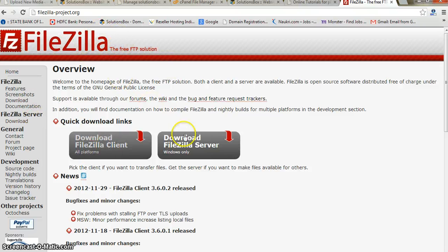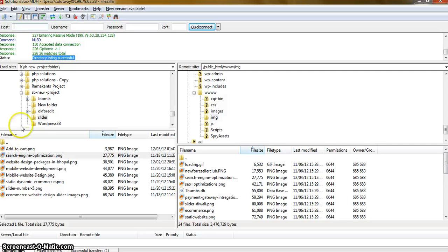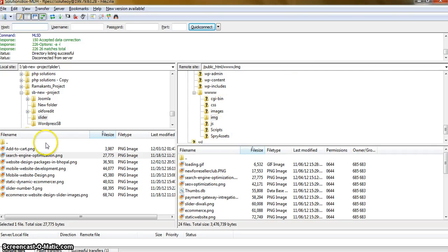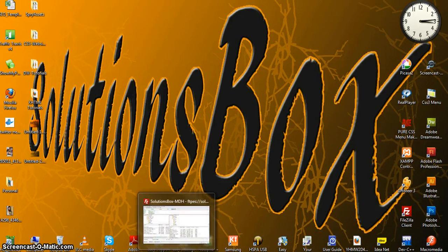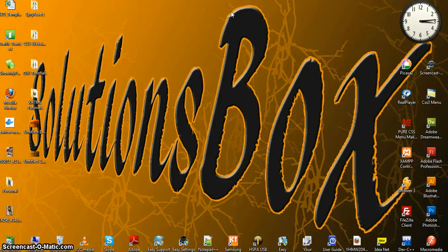To summarize: go to the FileZilla website, download the client, double-click to open, use your FTP user ID and password. The left side is your local site (your computer) and the right side is your remote site (your online hosting). Select the folder, all subfolders display below, and simply drag files from left to right to upload. That's how you use FTP. Thanks for watching and don't forget to subscribe on my YouTube channel at youtube.com/solutionbox.